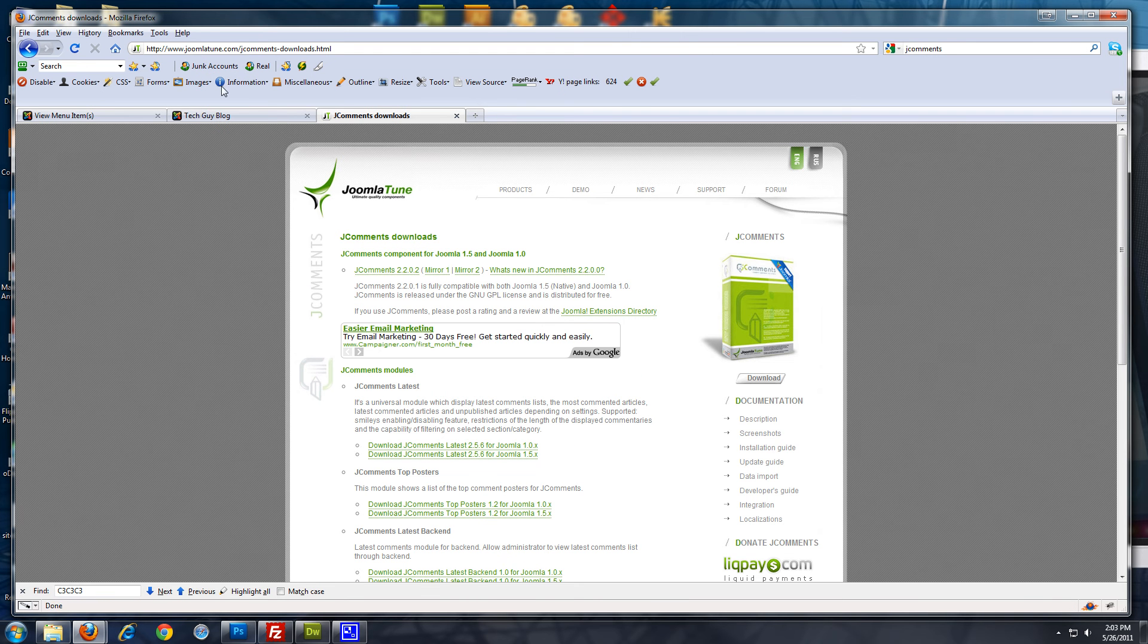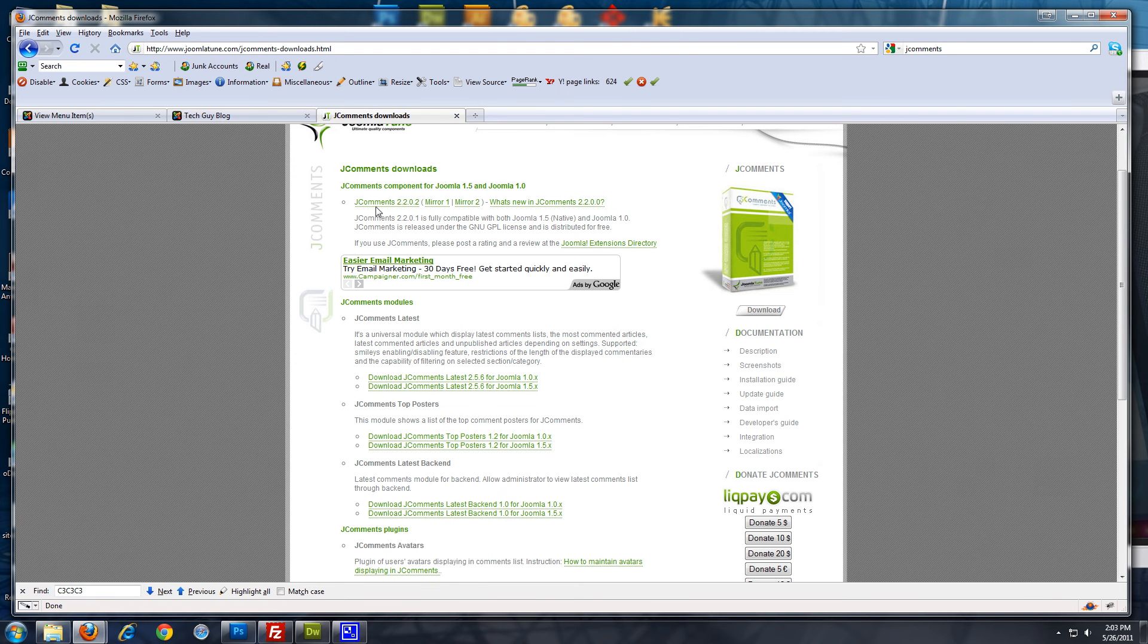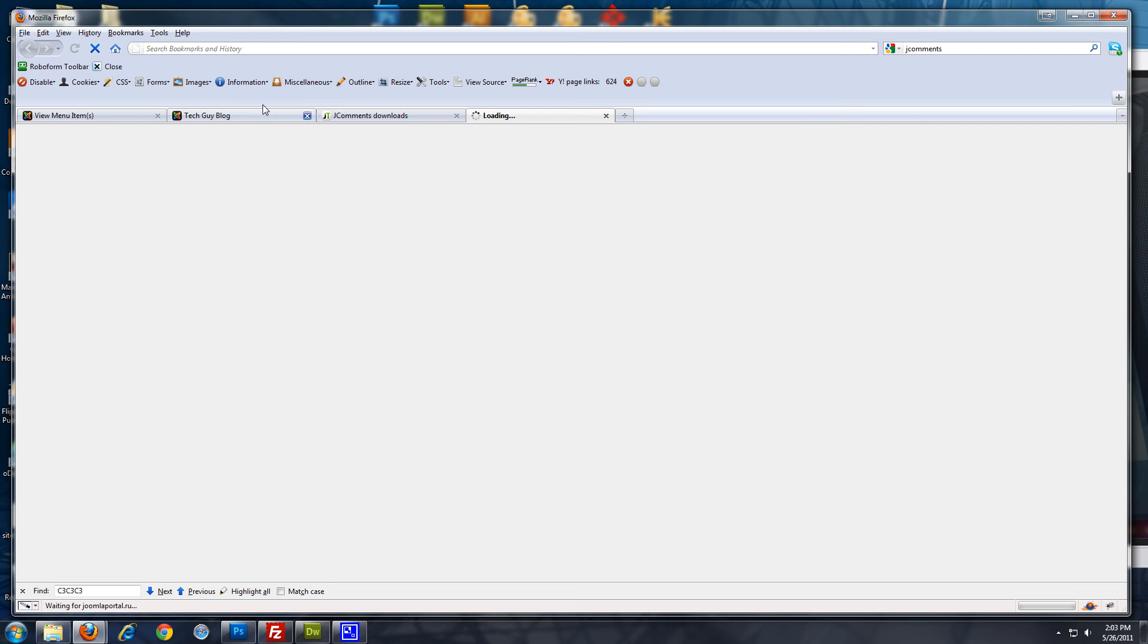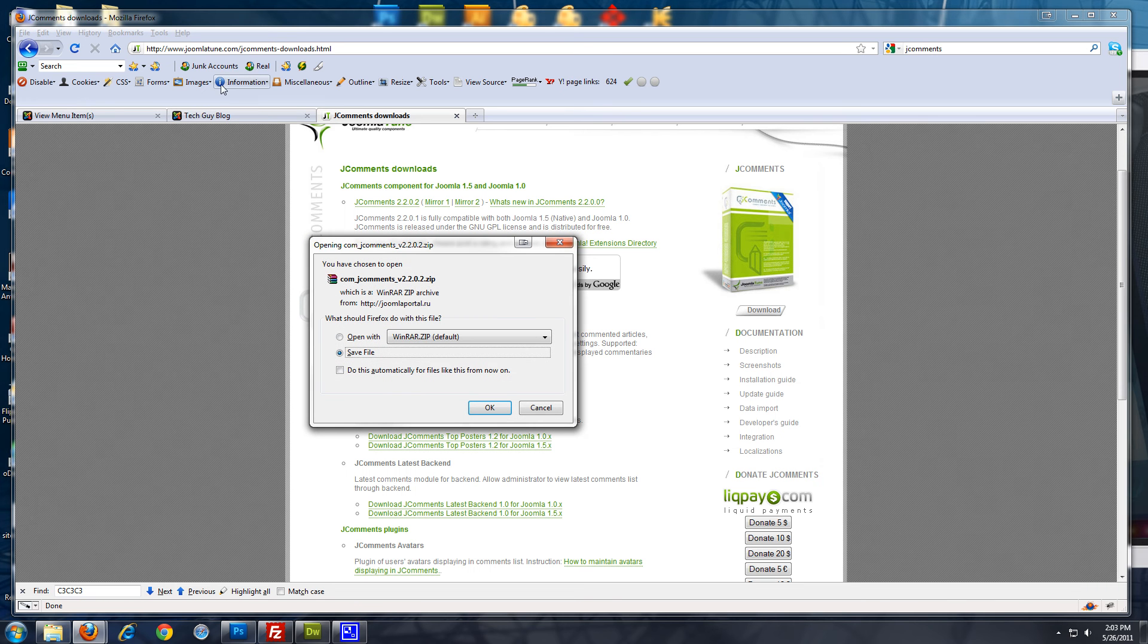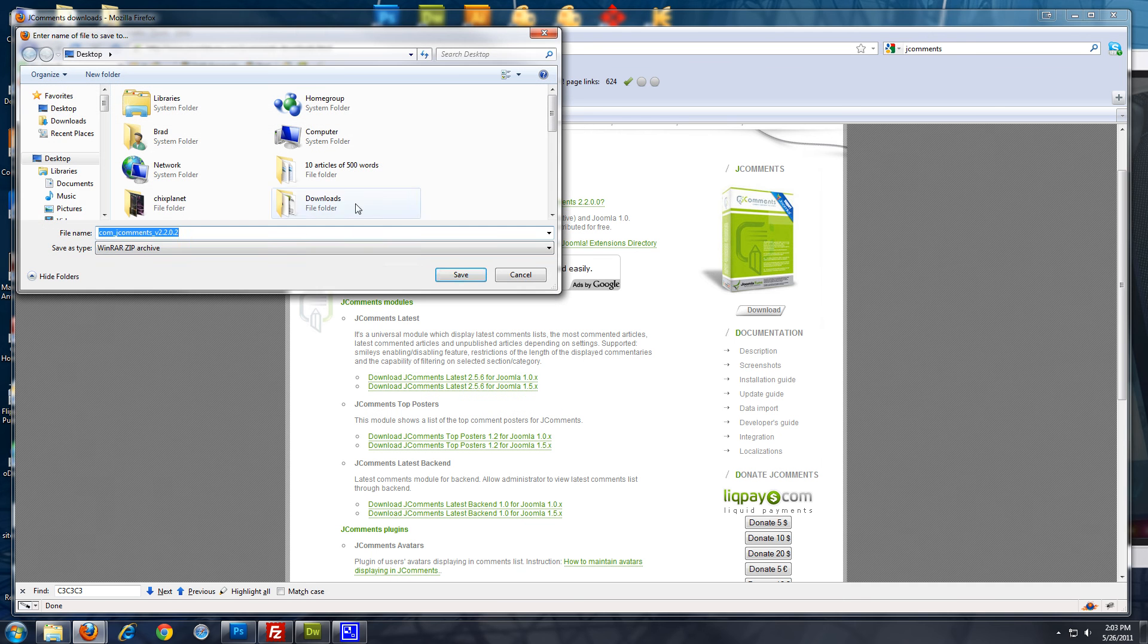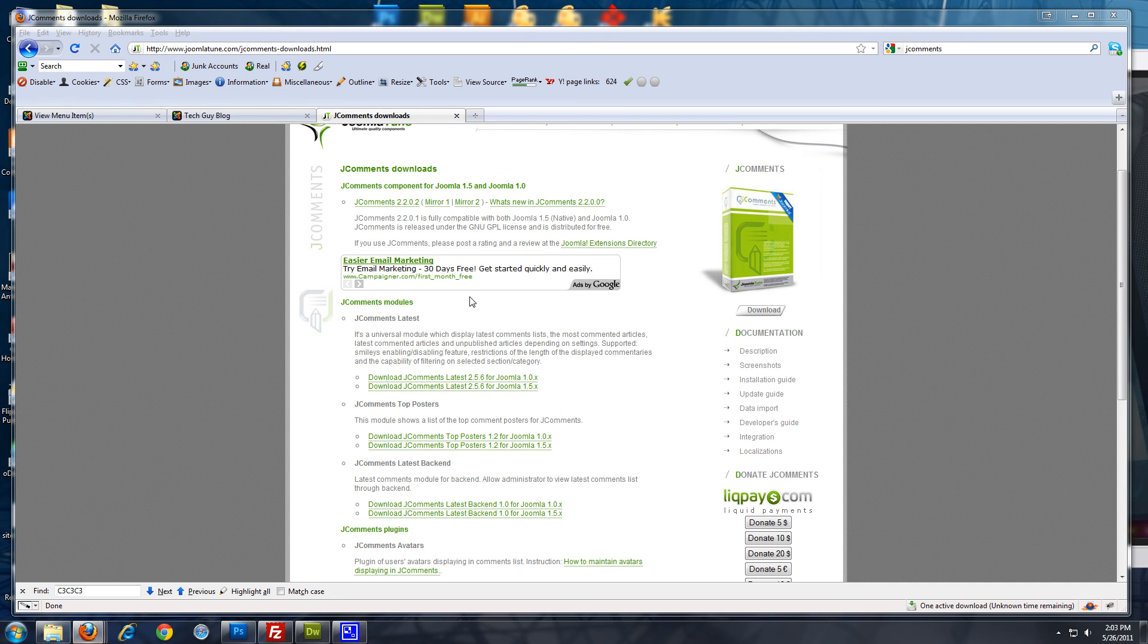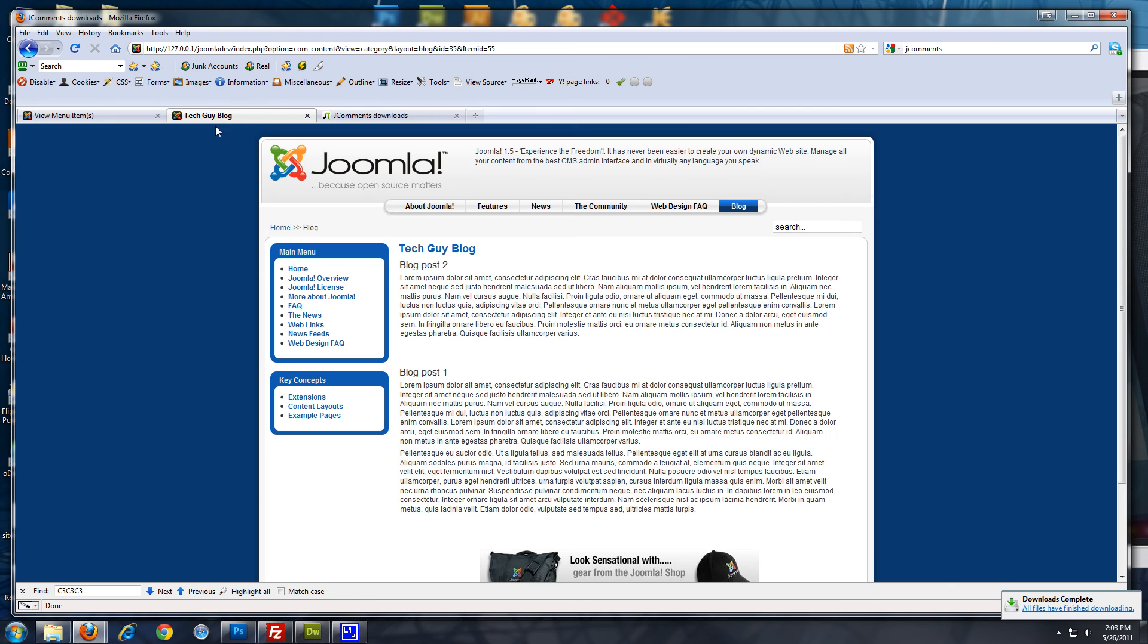So, you want to go to... And I'm downloading this from joomlatune.com. Save the component to my desktop.